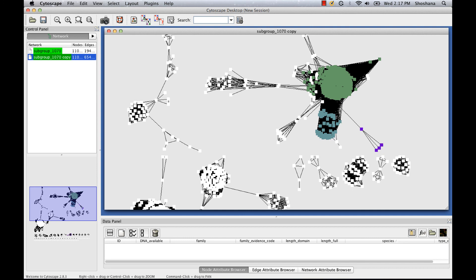However, because these sequence networks are so flexible, fast, and easy to work with, they're a great place to start for hypothesis generation.